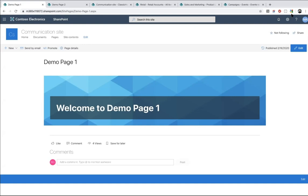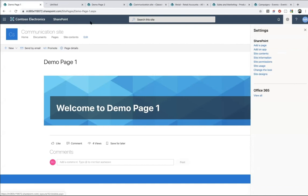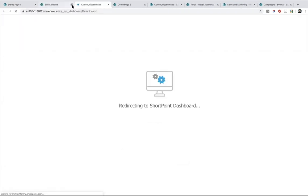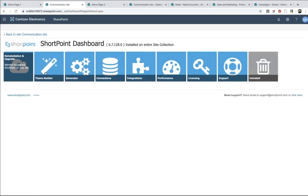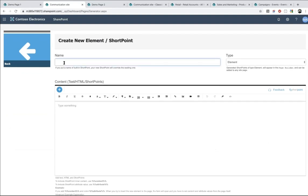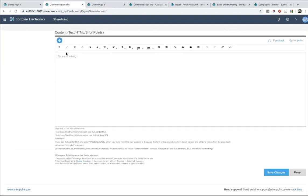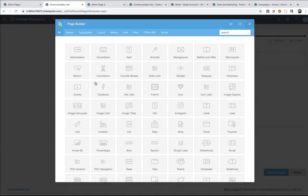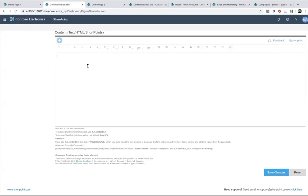ShortPoint Generator is here. You go to the site content, then to the ShortPoint dashboard, and from the dashboard you go to Generator. Here is the Generator. You can create multiple elements here. As you can see, it has an editor where you can design elements using ShortPoint Page Builder. You can also add free text, or even switch to HTML to add your own code.